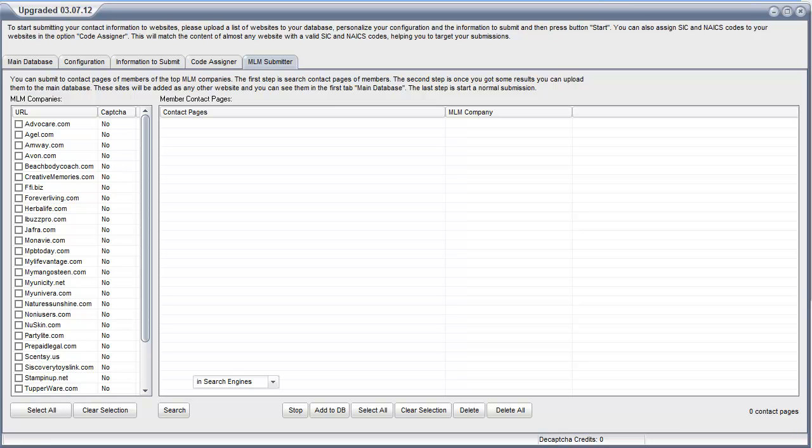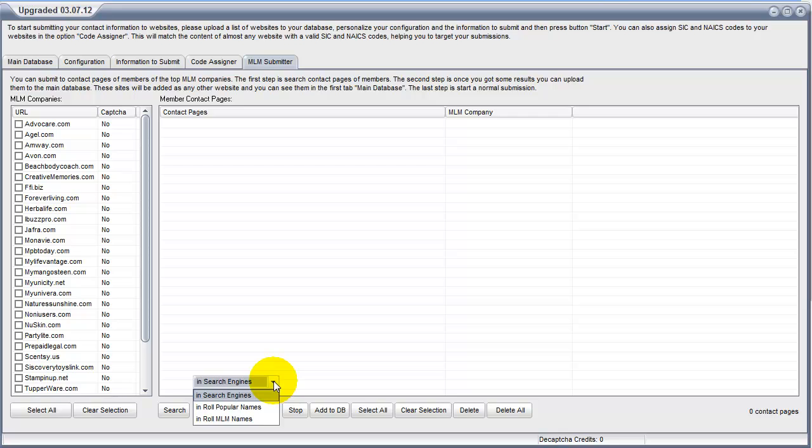Now here are three separate functions that you can use for finding MLMers. You can find MLMers in the search engine, through searching popular names, and through MLM names. And I'll explain those right now.